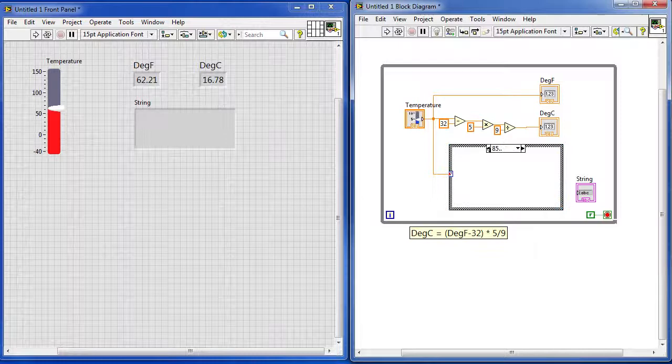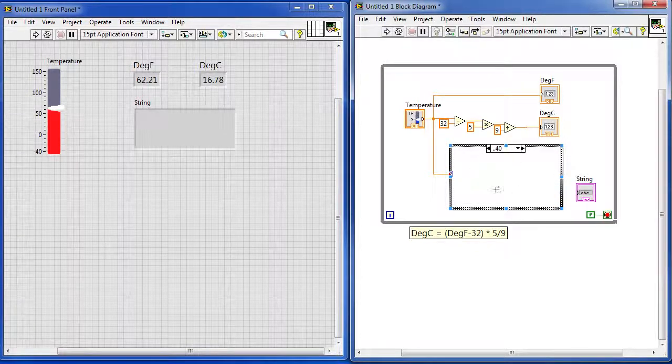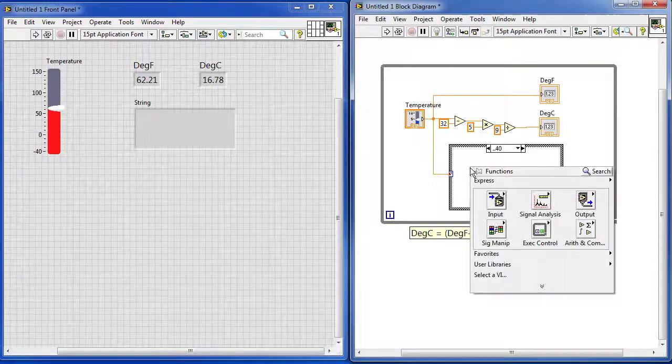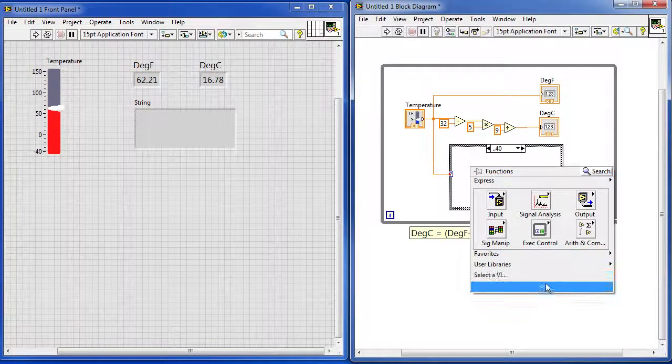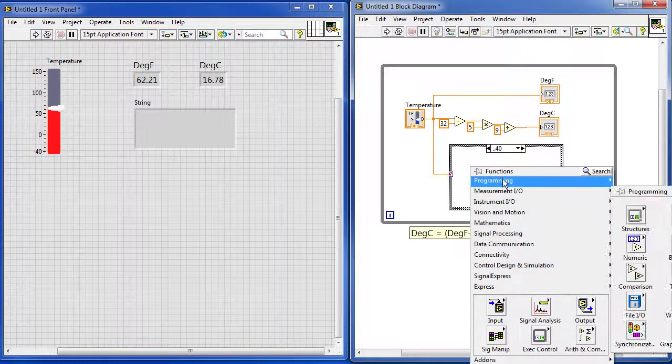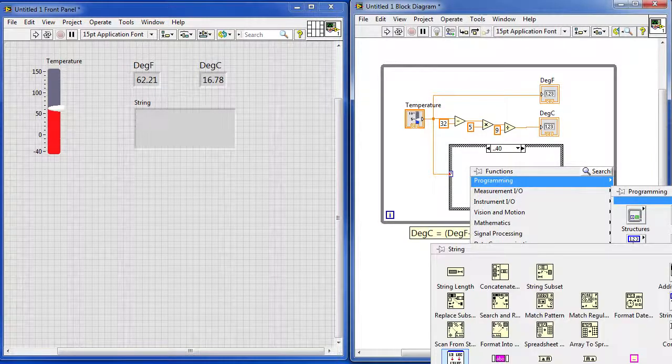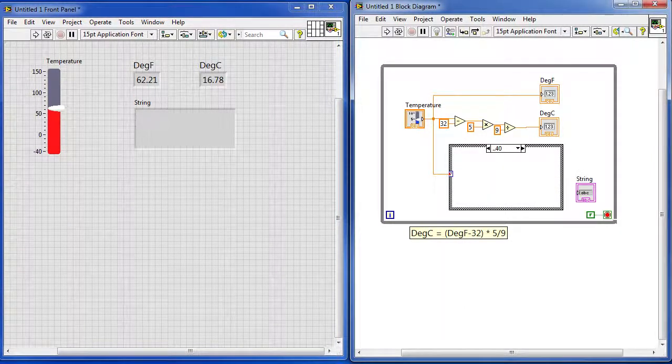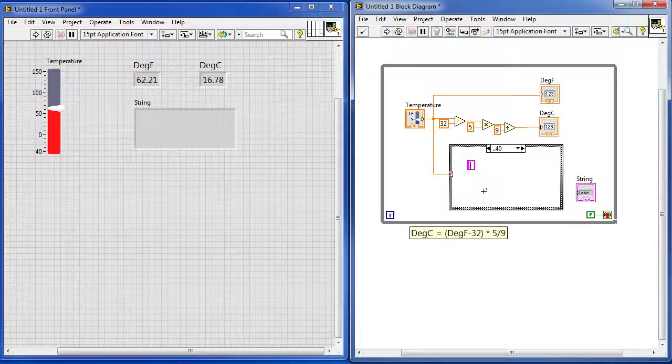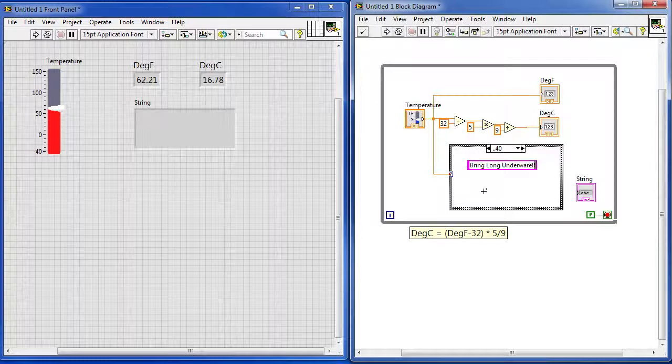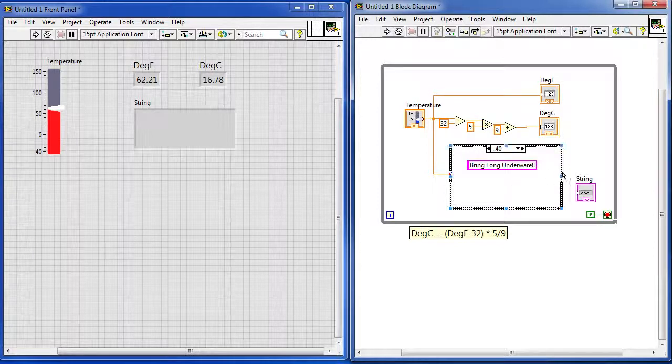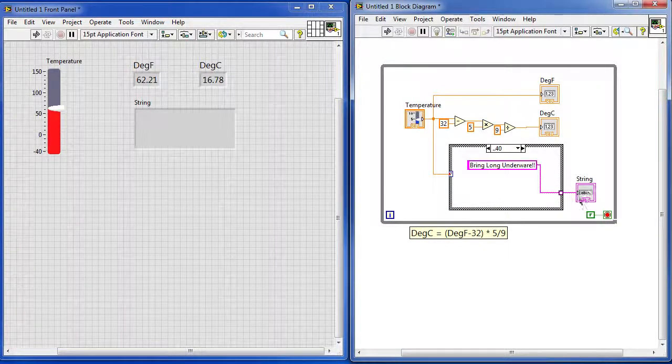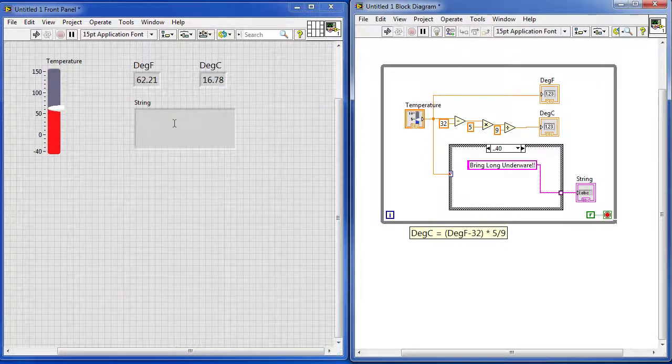So for the cold case, we need some text that says bring long underwear. Well, I just right click, go find my programming tool box, and I want a string constant, this guy right here. Drop him in there, and let's just put whatever we want in here, I am going to say BRING LONG UNDERWEAR, maybe two exclamation points, and I am going to wire that guy out to the display. Remember this guy is this box over here on the control panel, right?